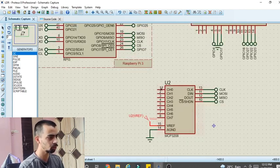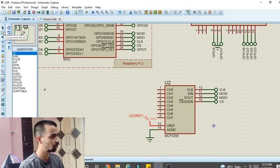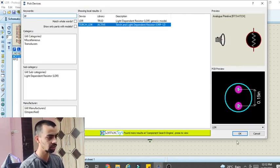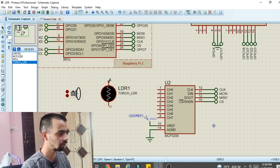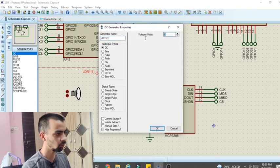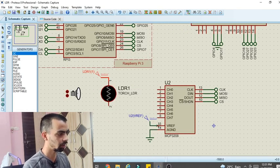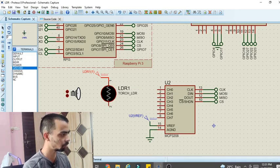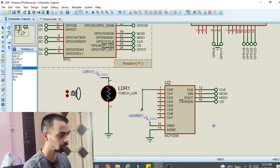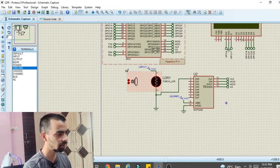The reason we selected the MCP3208 is that Raspberry Pi does not have a built-in ADC module, and the LDR sensor sends analog signals. To convert analog signals to digital form we require an ADC converter. Now connect the LDR sensor at the CH0 input pin of the MCP3208. Search for LDR in Component Mode — select 'torch LDR' and place it. Connect pin 1 of the LDR to 3.3V and the other pin to ground via Terminal Mode. The middle junction between the LDR and ground connects to channel 0 of the ADC, forming a voltage divider circuit.